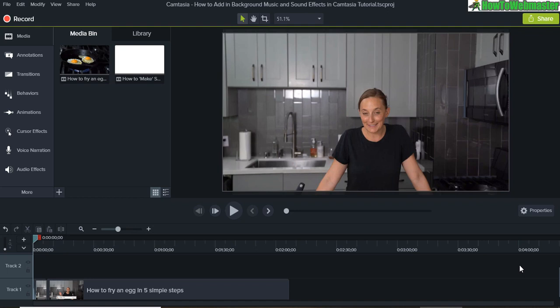Welcome to another episode from How to Webmaster. I'm going to show you how to add background music into your Camtasia video editing.